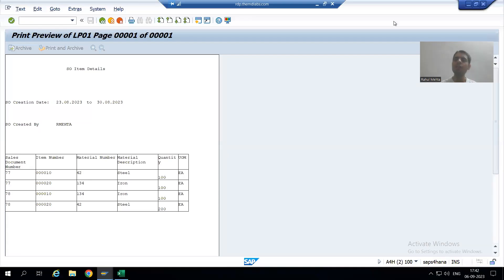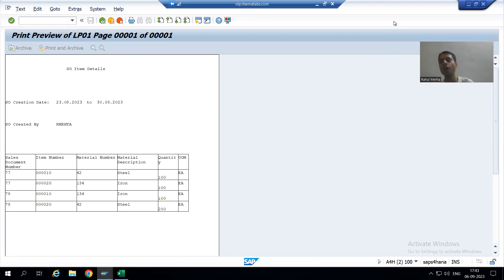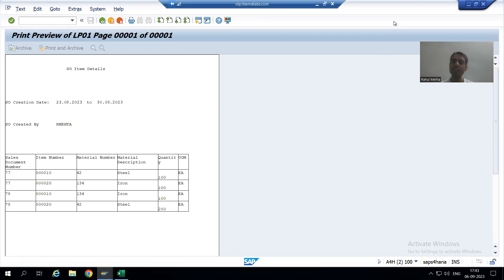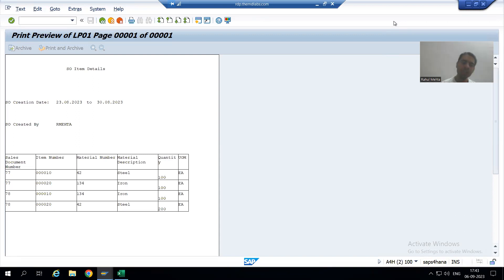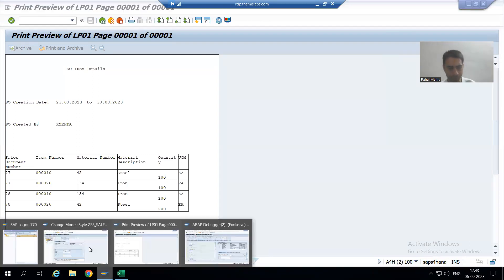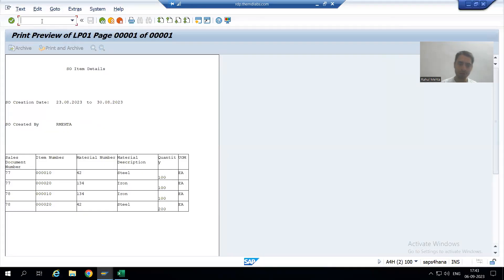Hello everyone, we will continue our case study for the sales order report. In the previous video we created one smart style and two paragraph formats in that smart style. Now we will assign them in the smart form, so I will go to my smart form.